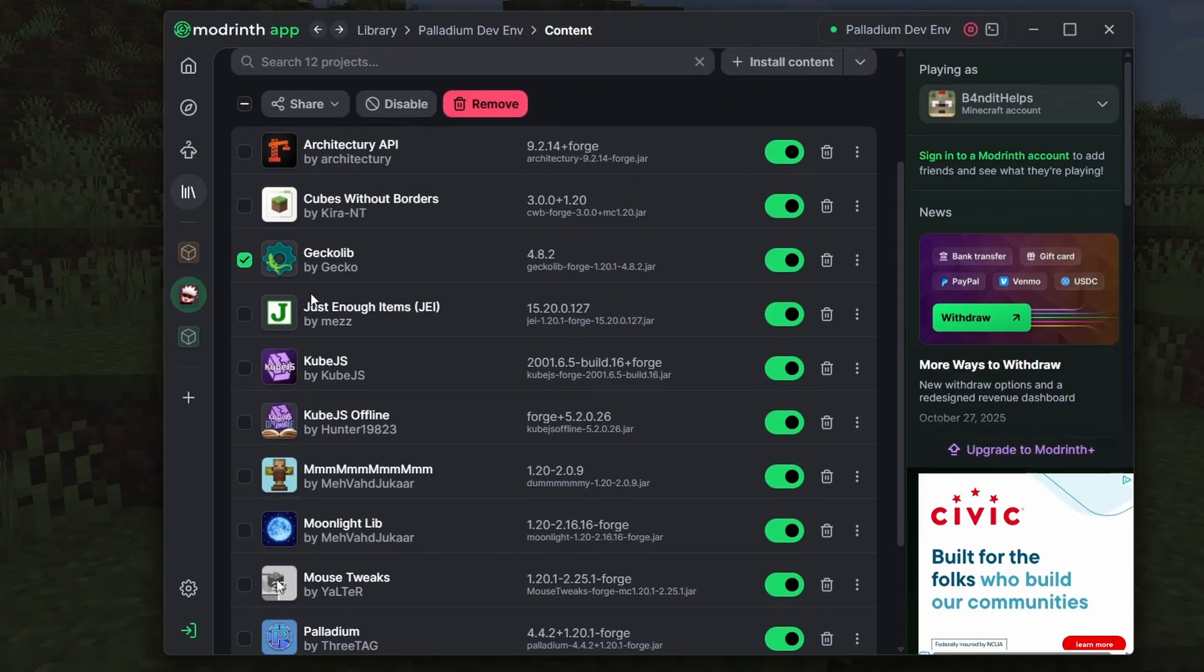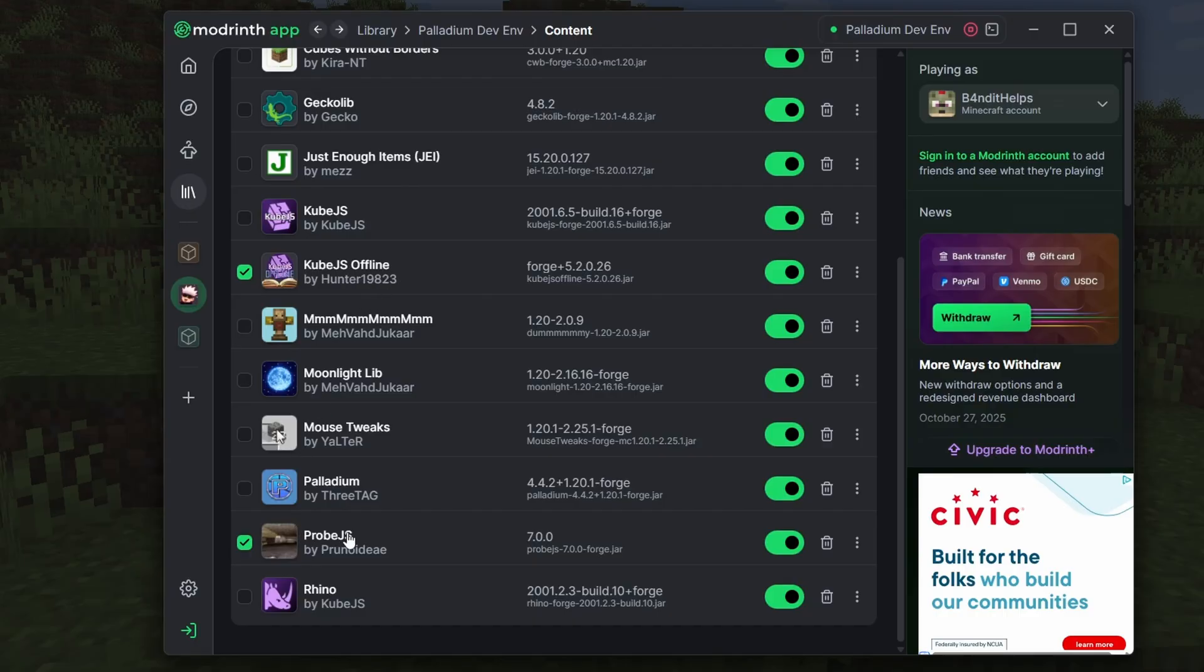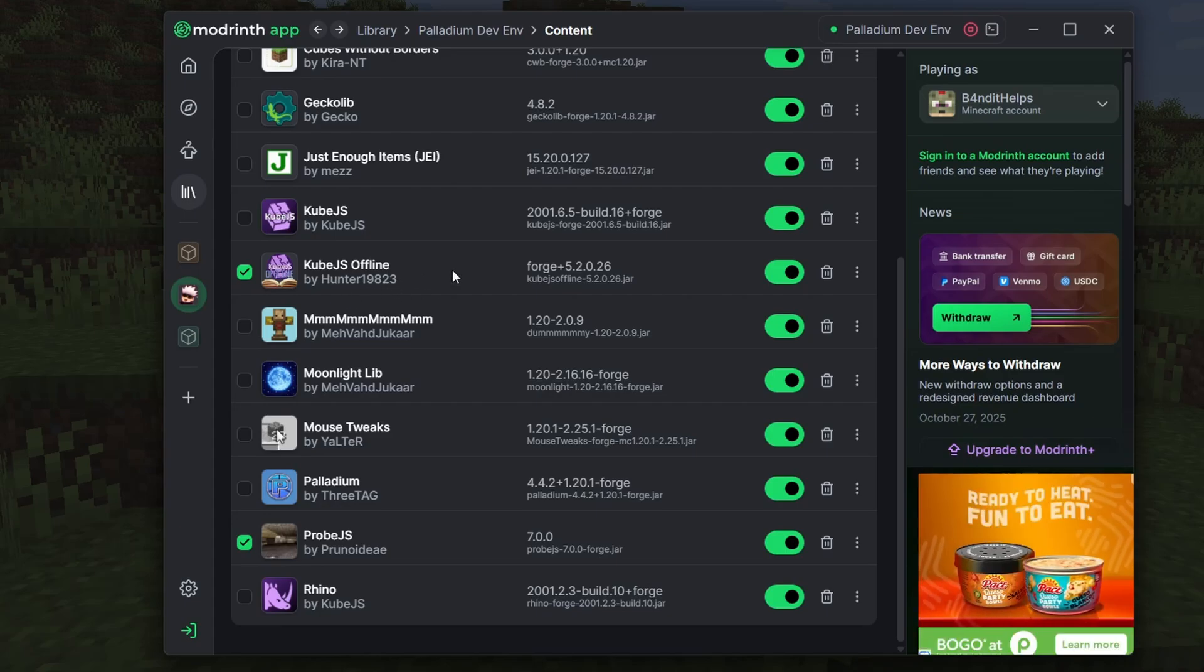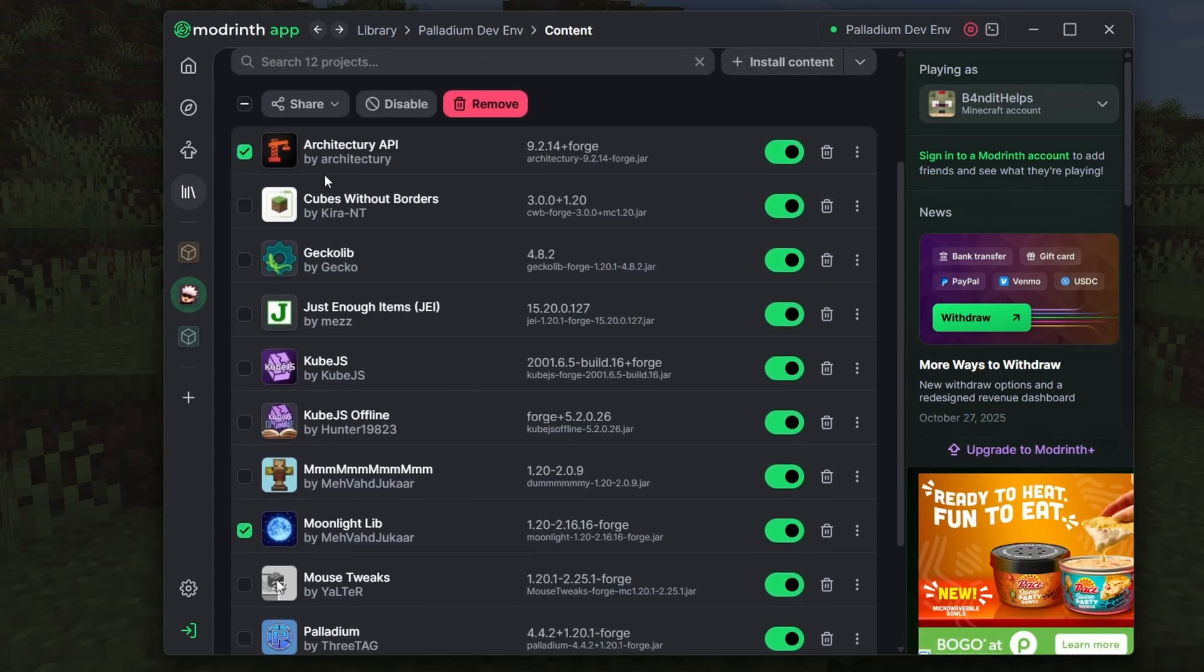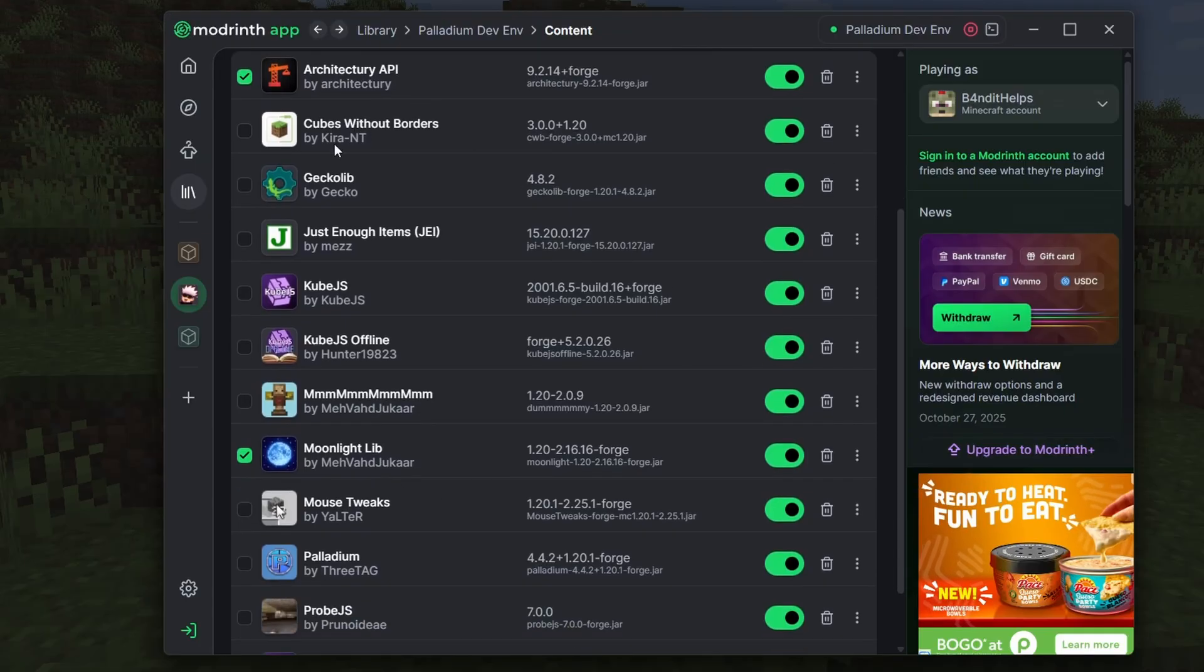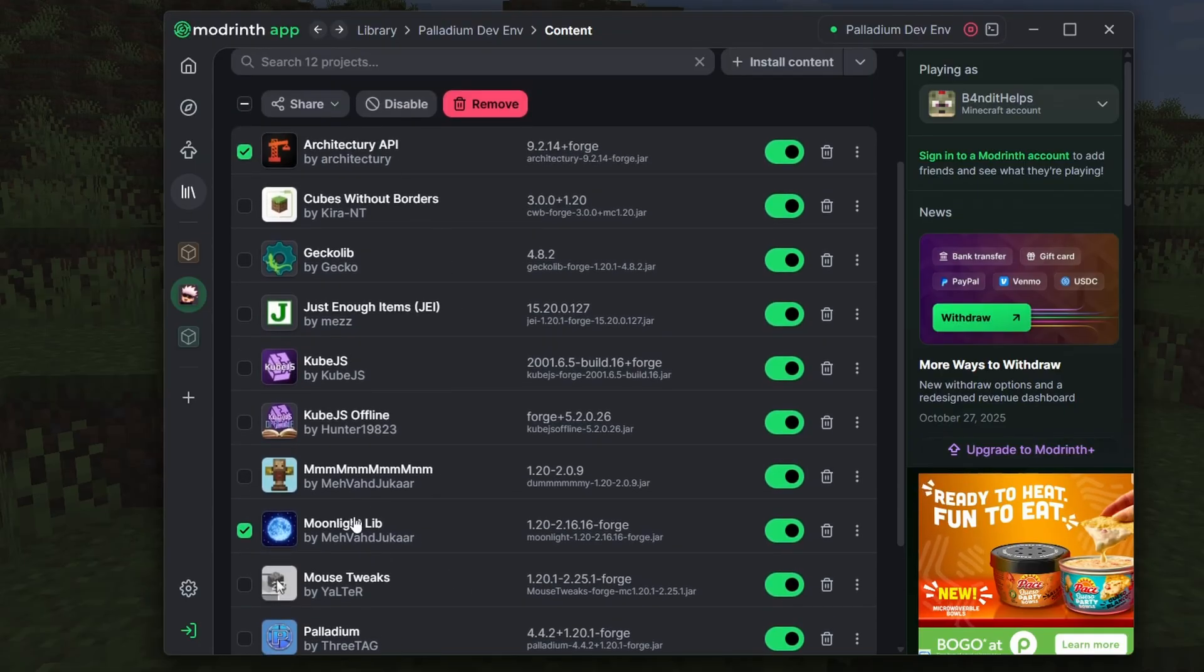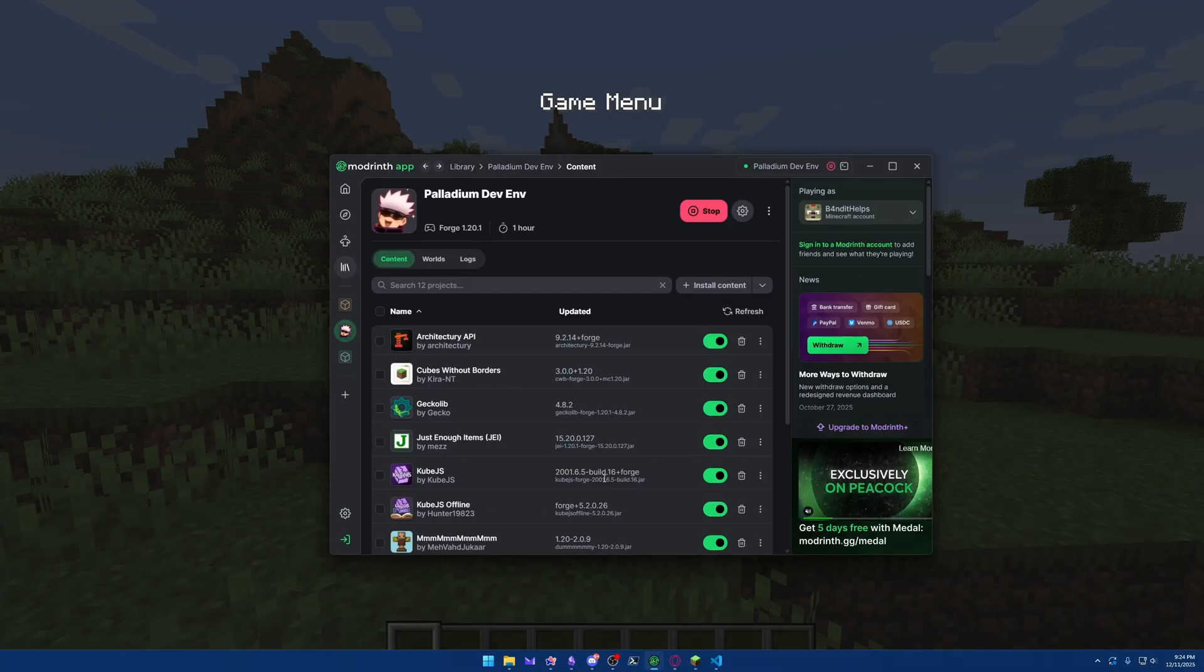I also recommend installing GeckoLib, because if you want custom animations, GeckoLib is one of the best ways to do that. And then we have two that are specifically for development only, so these aren't going to be dependencies of anything, but that is Cube.js Offline and Probe.js. In a later video, we'll talk about exactly what they're used for, but just having them prepped and ready for that is good to do. And the rest of these, Rhino, Moonlit, Lib, and Architectury, those are just library add-ons that should have automatically got downloaded. If they didn't, just go ahead and download them now. Those are all of the mods that we'll be needing.